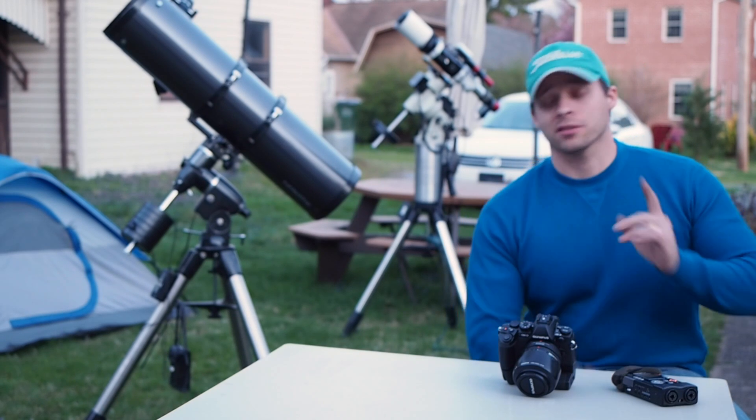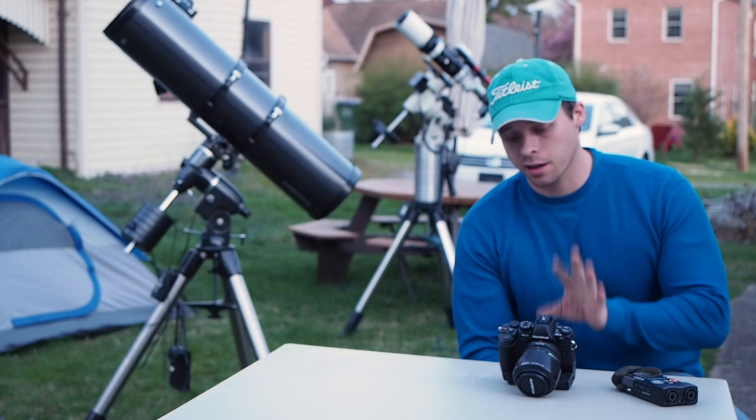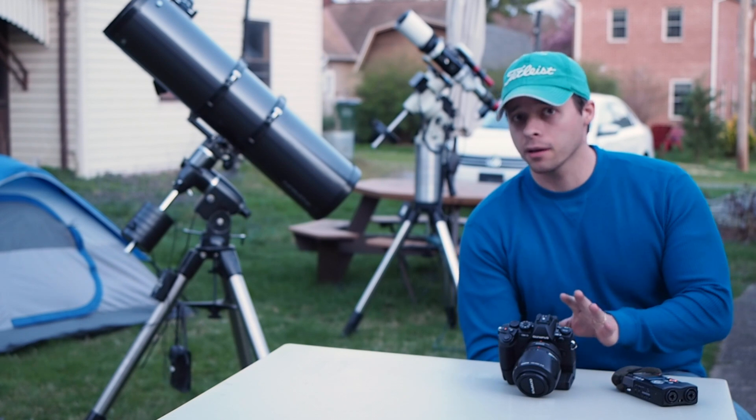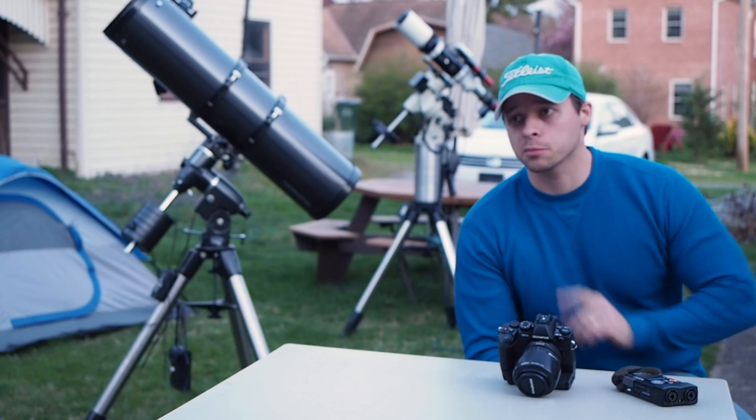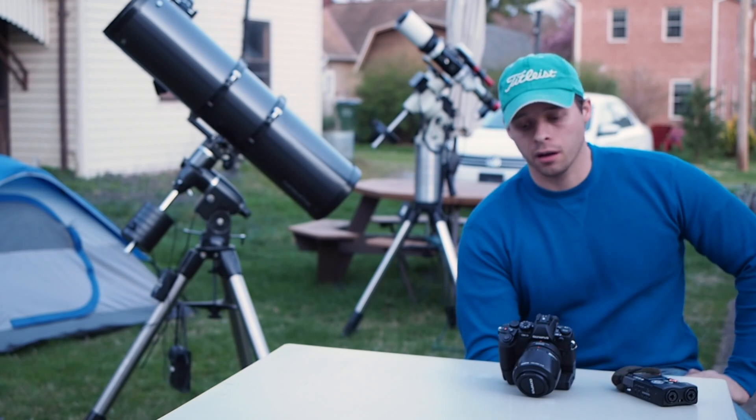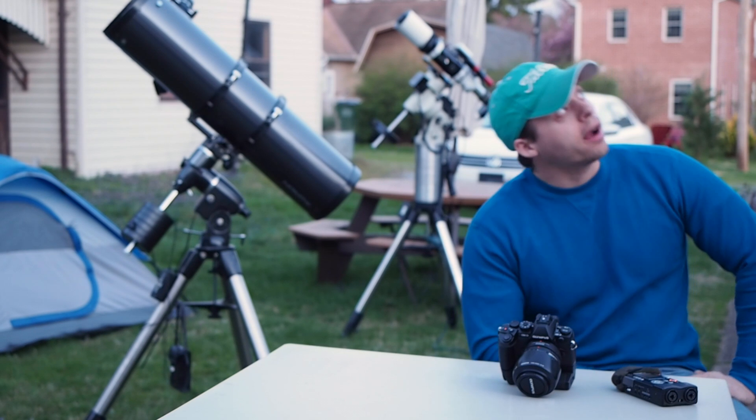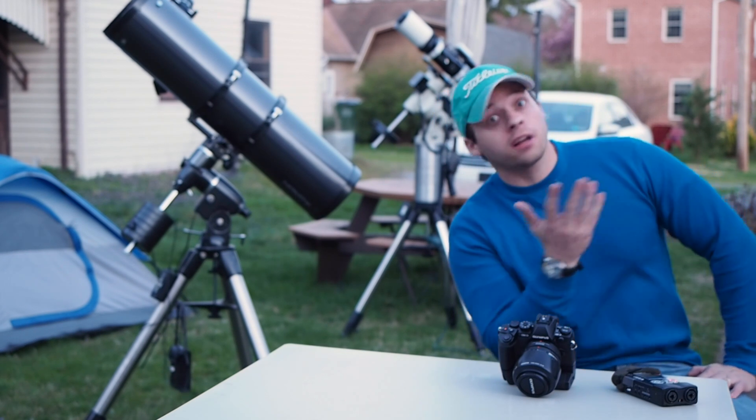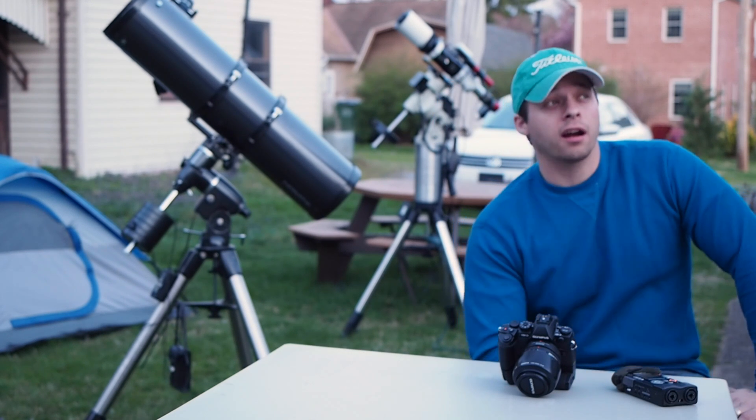Welcome back. Tonight I want to show you how to set your camera so you can get the best high ISO performance for taking astrophotos. Astrophotography deals with stuff in the sky that is very, very faint.